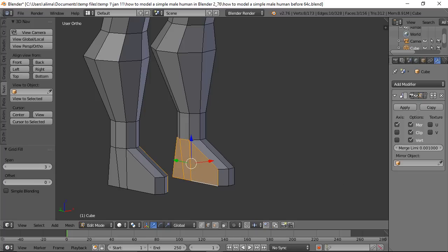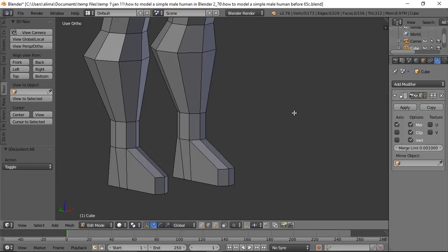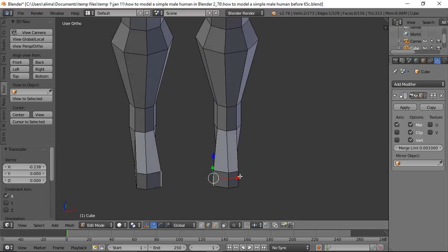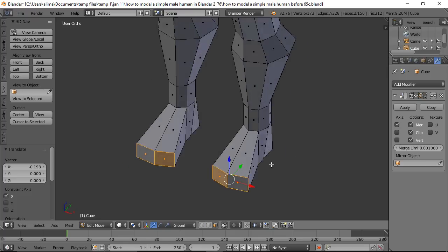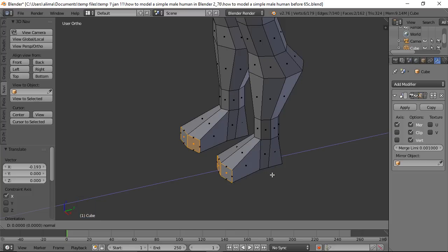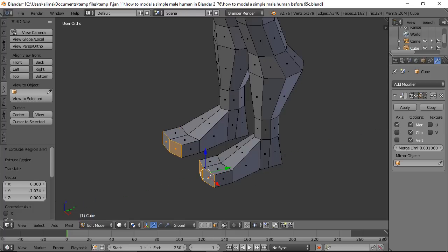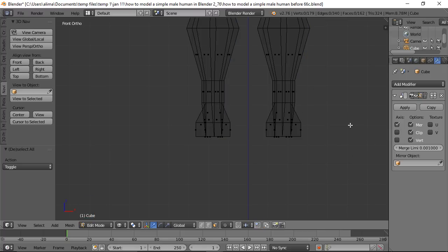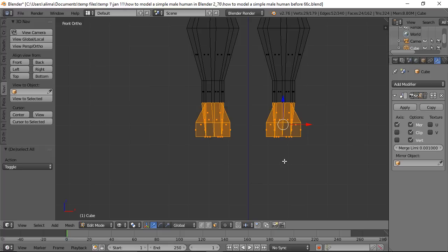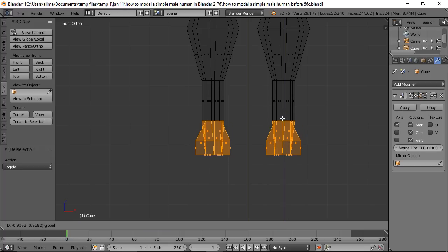Press A to deselect, adjust an edge to push it out to the side for better foot width. Go to Face Select, select the toe faces, hold the middle mouse button to turn, press E to extrude on the Y axis to push the toes forward. Then in wireframe with a lasso select (Ctrl + right mouse drag), select the toe geometry and pull it down to the floor level, then scale it up.